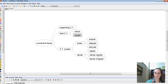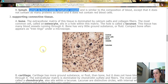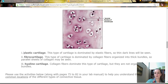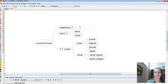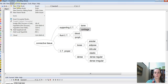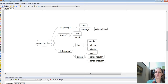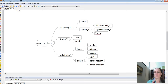For supporting connective tissue, there are two types: bone and cartilage. These give you structure, shape, and protection from physical impact. Cartilage has three types: elastic cartilage, hyaline cartilage, and fibrocartilage — some books call it fibrous cartilage, which is the same thing.